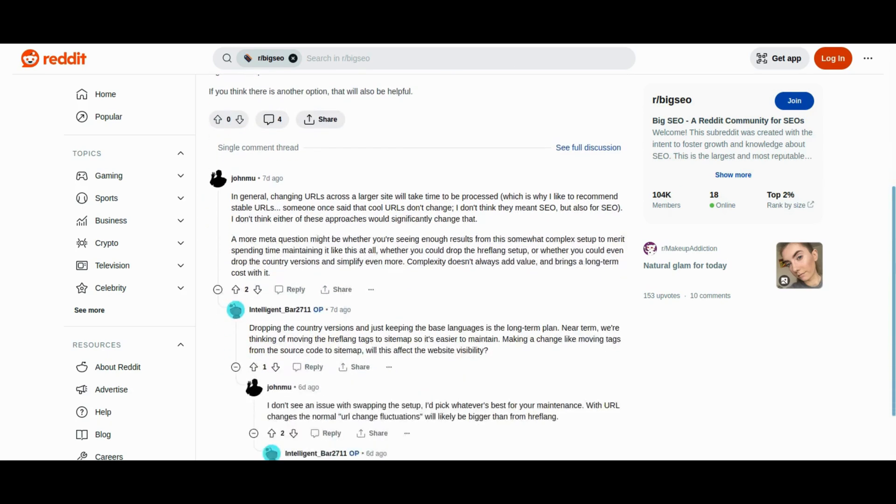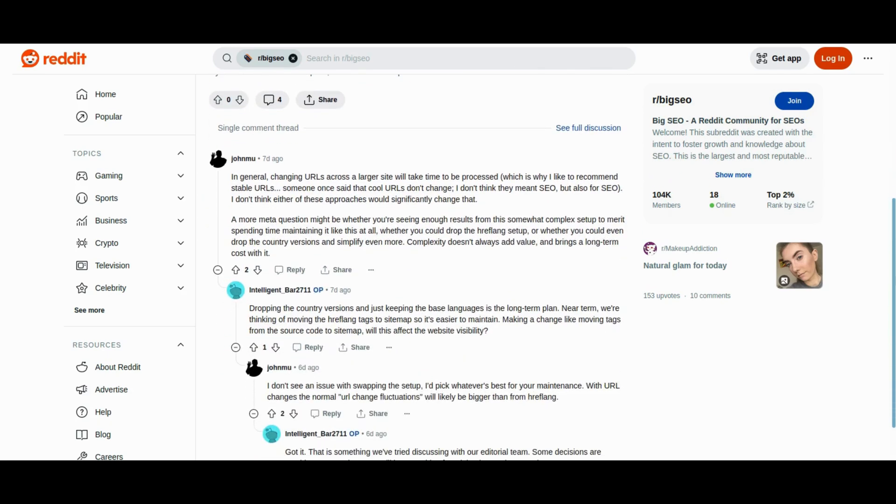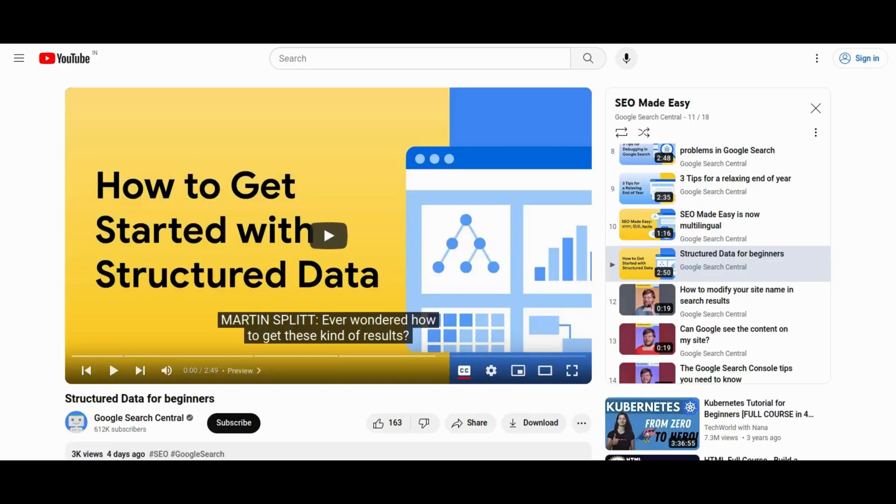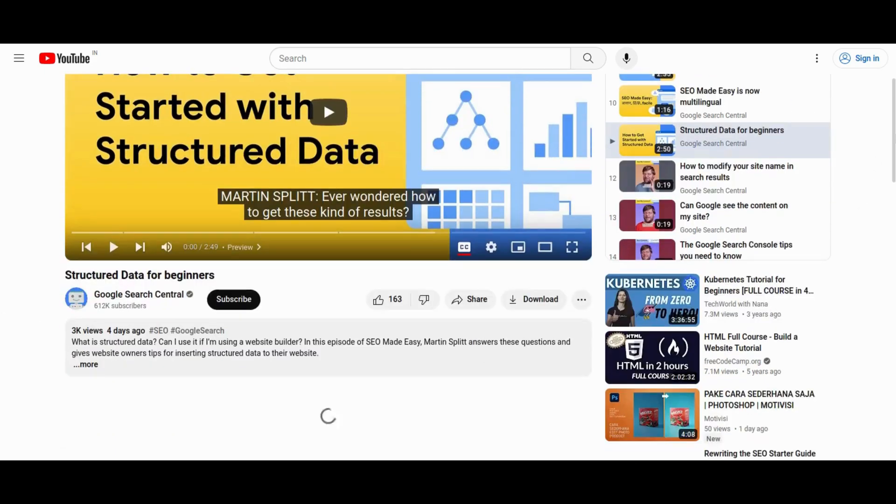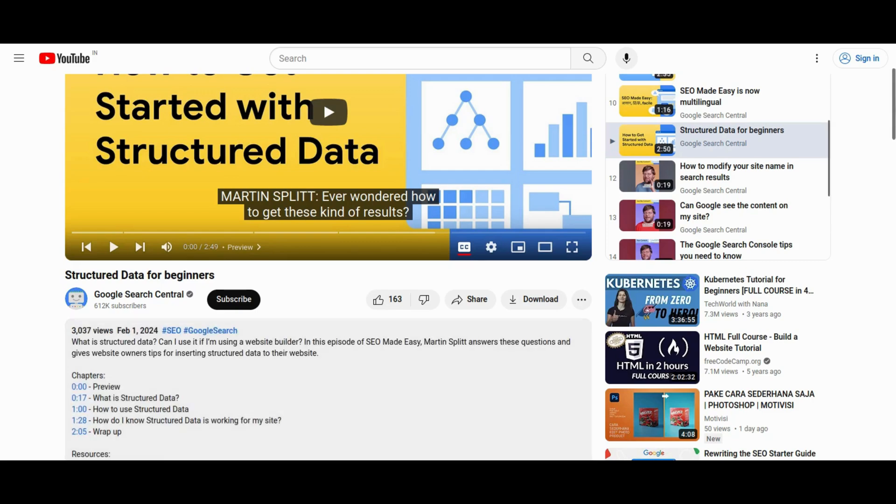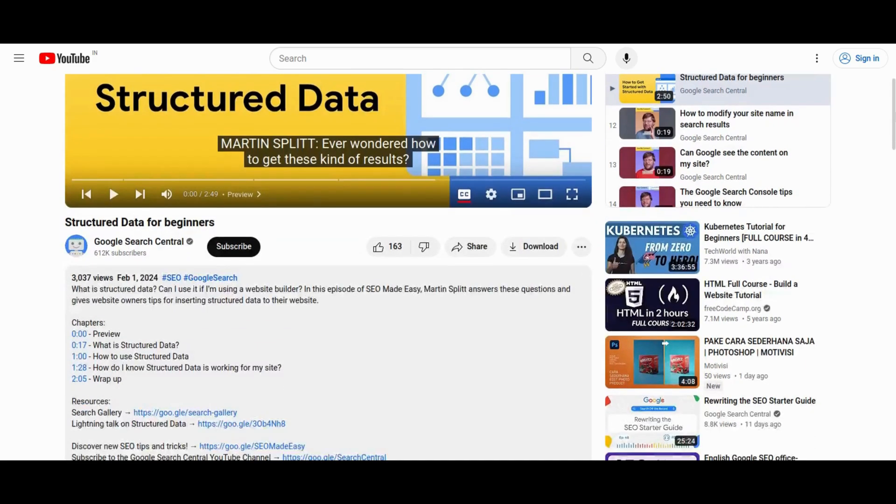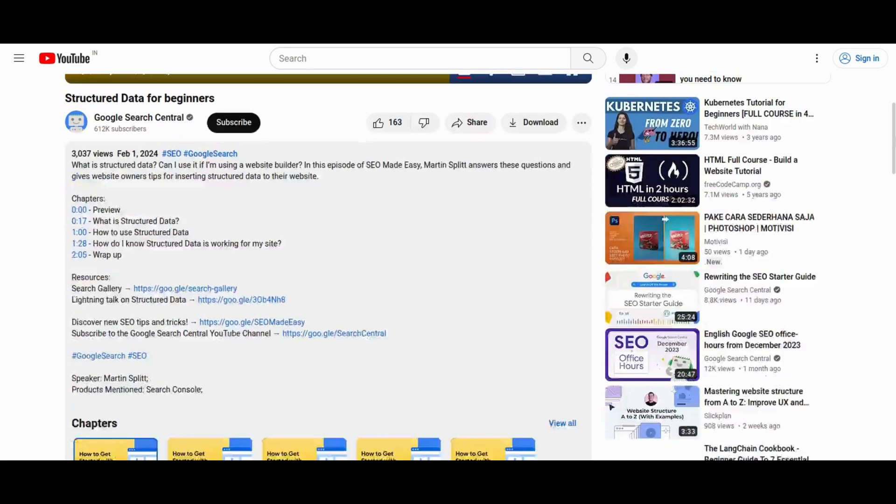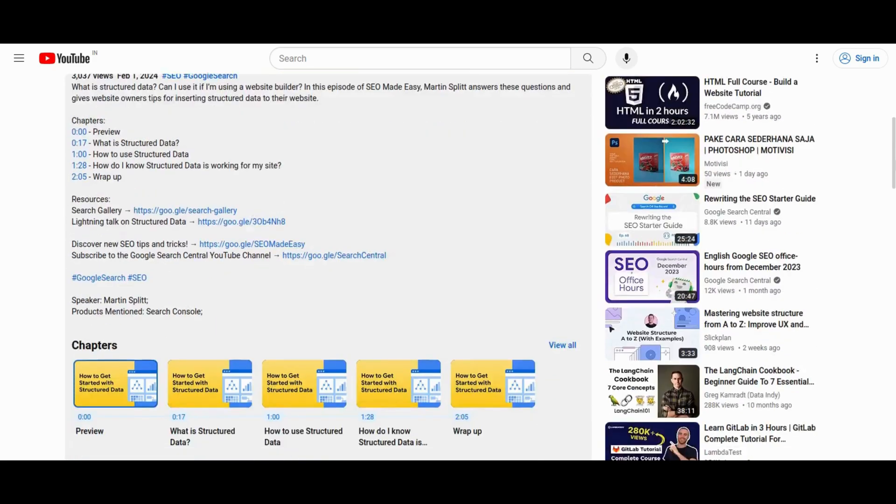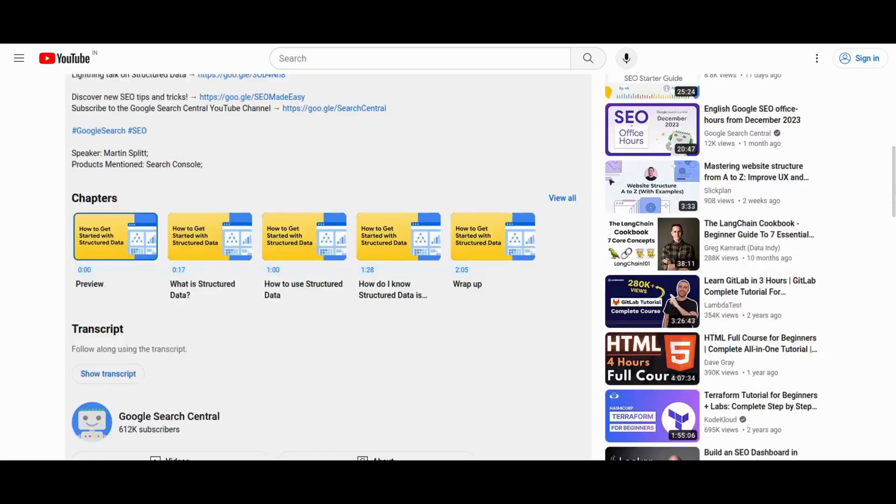Next, learn how Structured Data Transforms Search Results, demonstrated through Google's Rich Results Gallery. Explore implementation measures from direct HTML editing to plugins for CMS platforms like WordPress. Discover how website builders such as Wix or Shopify facilitate Structured Data addition. Verify and test your structured data using Google's Rich Results Test Tool,